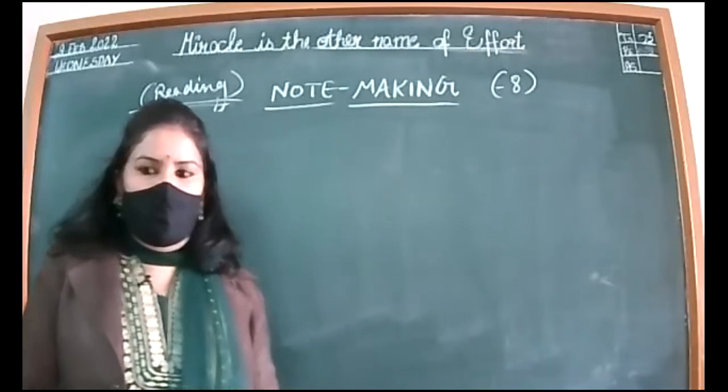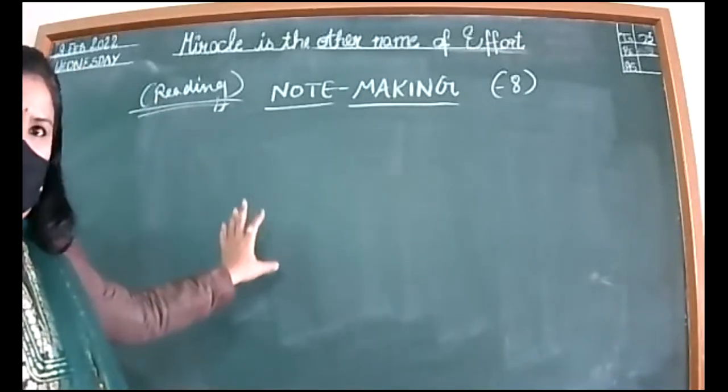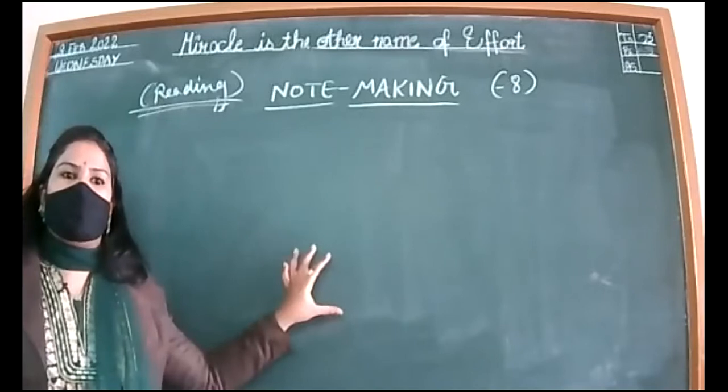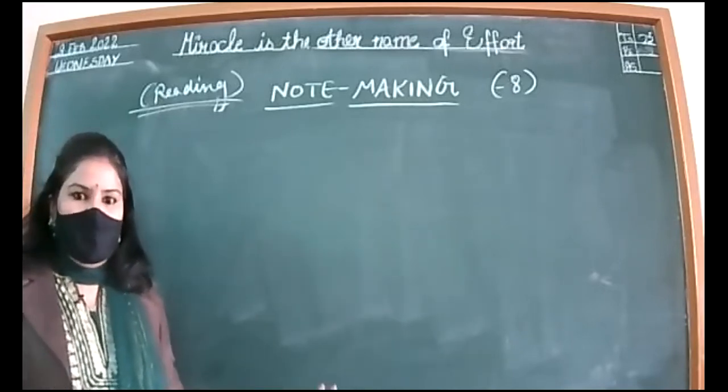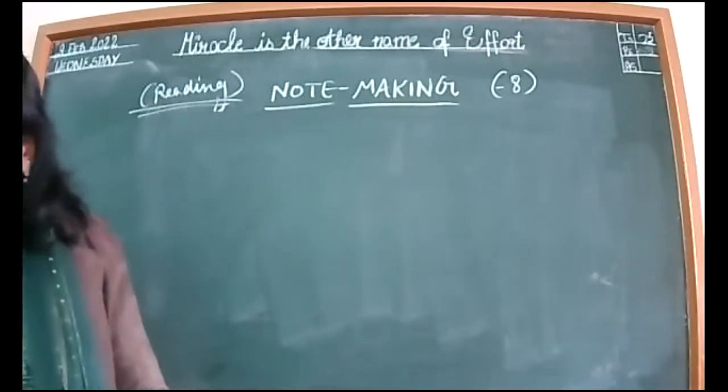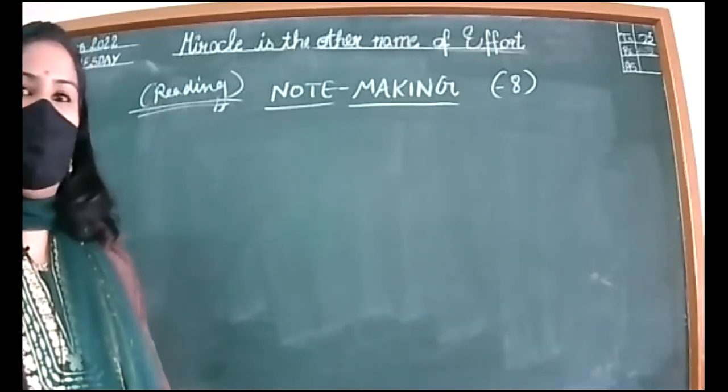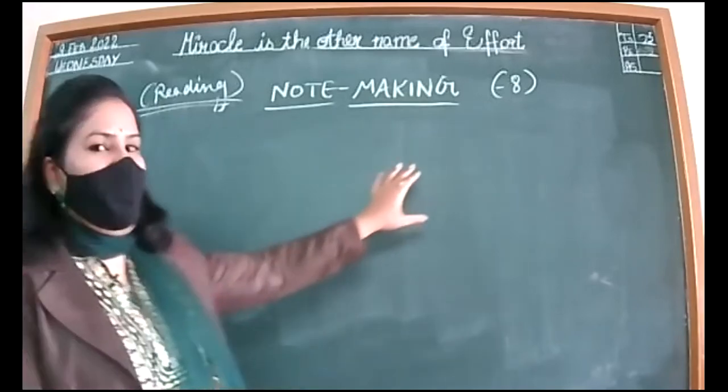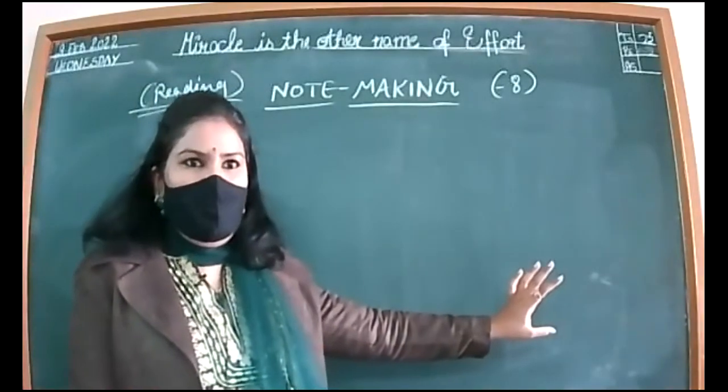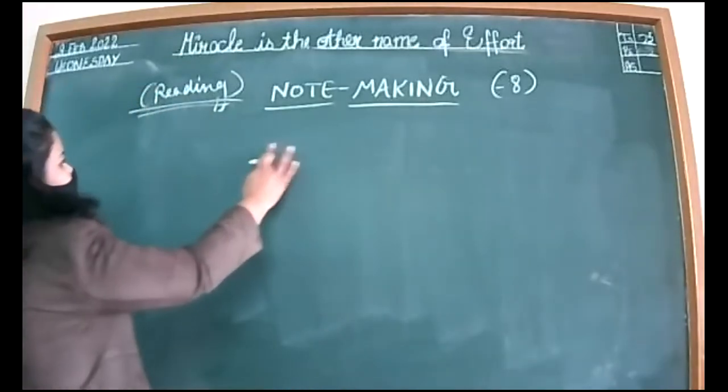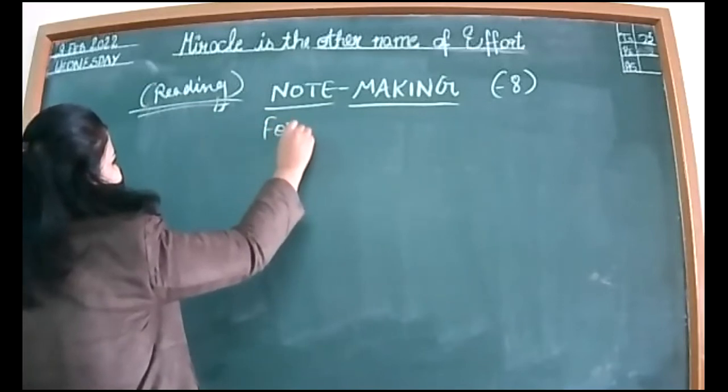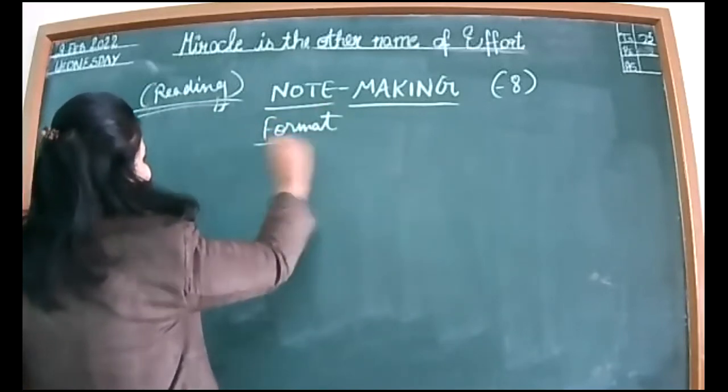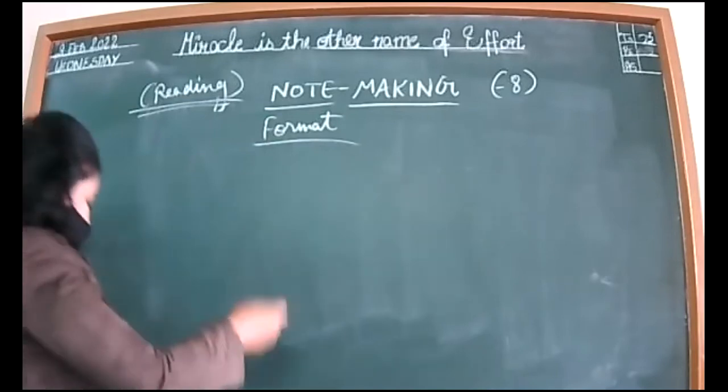Note-making is required to remember the main points of any content whatever you have read. Now let me talk about the format of note-making. Usually this is of eight marks; it can vary. You have to read it carefully. The first and foremost thing is the format. I'll show you one example while sharing the screen.